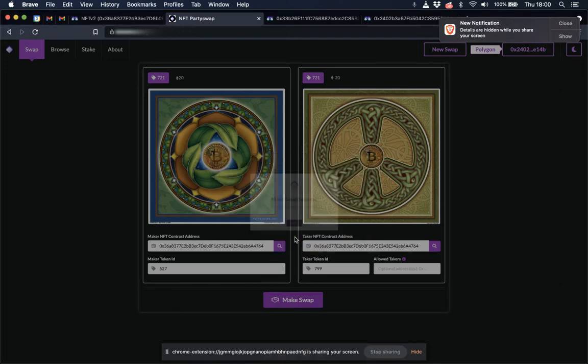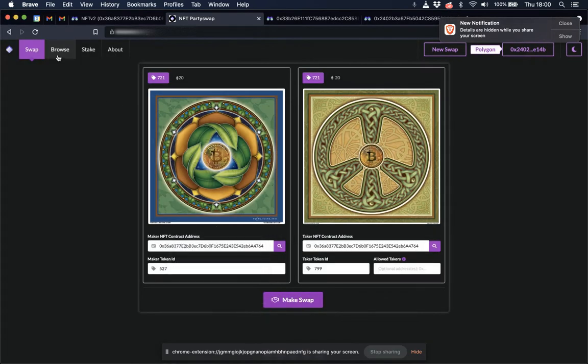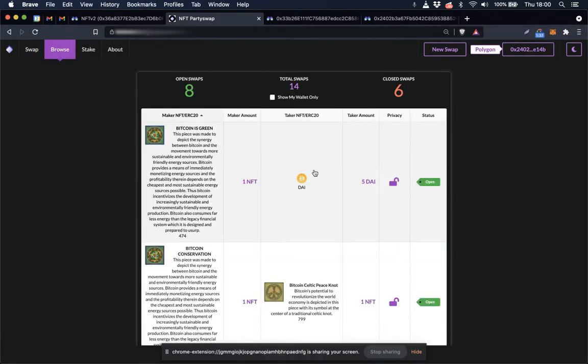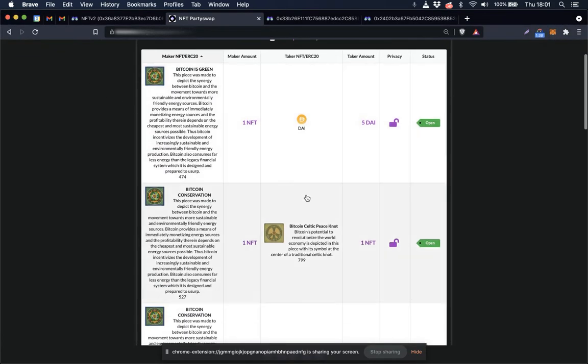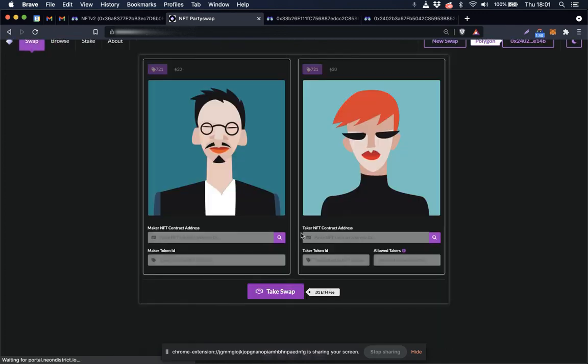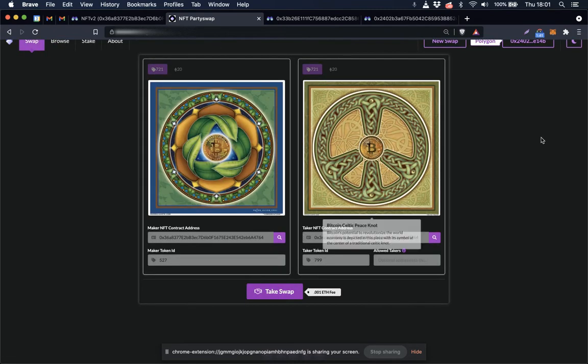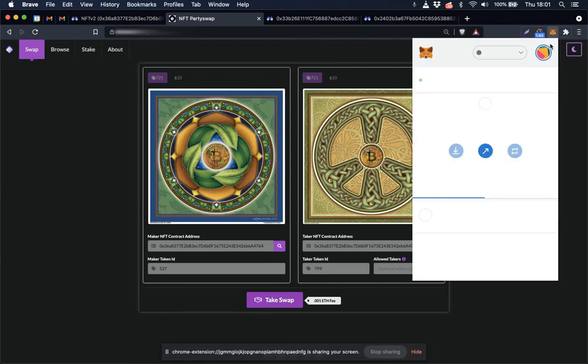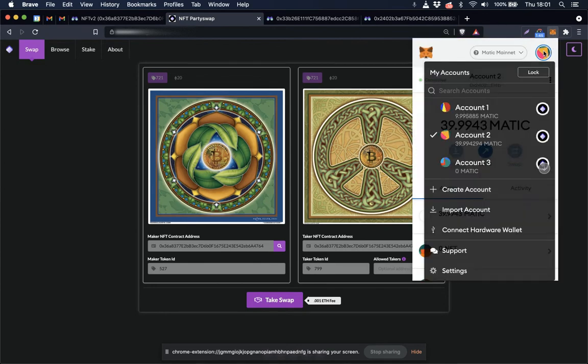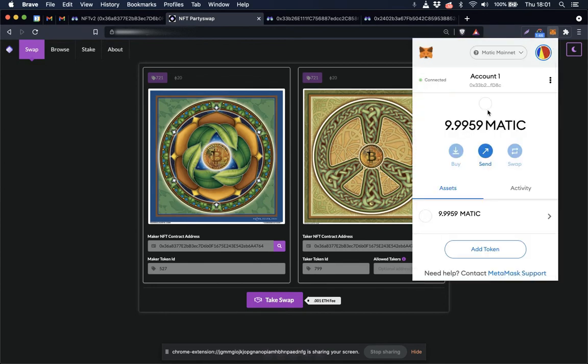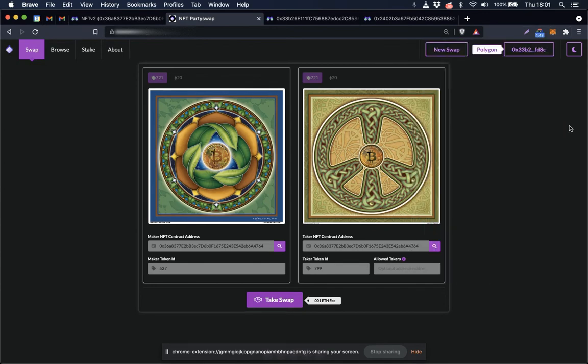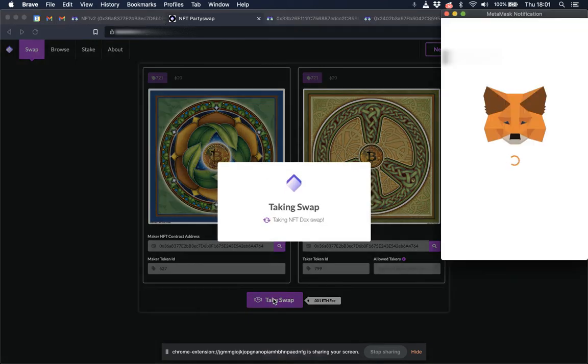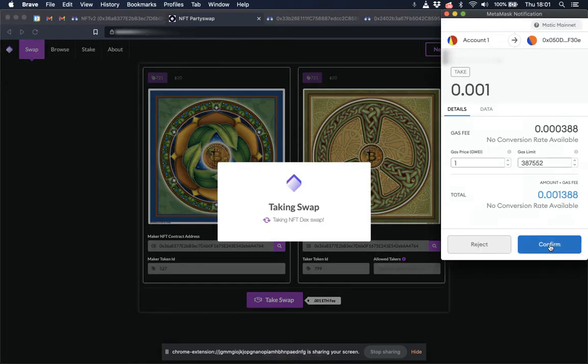Make swap success. Let's find it on the browse page, looks like it's this one right here. So I need to change my connected wallet to the address that's going to be taking the swap, which is this one, so let's go ahead and take the swap. Confirm.